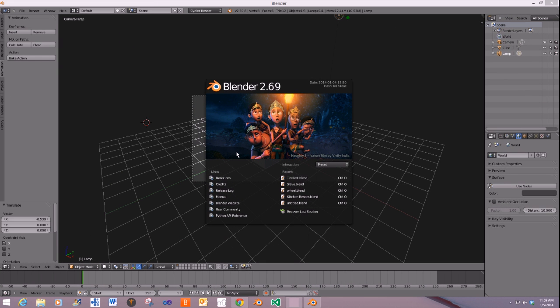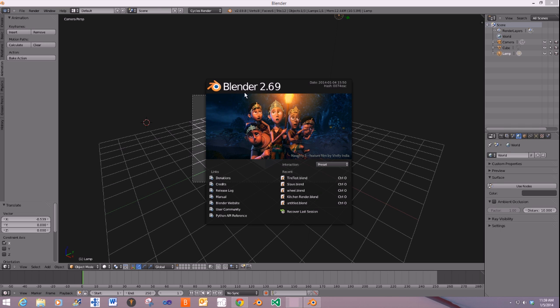Hey Blender fans out there, today I want to show you something really cool that I'm excited about. This is the Blender 2.70 Release Candidate. I downloaded it from graphicall.org.